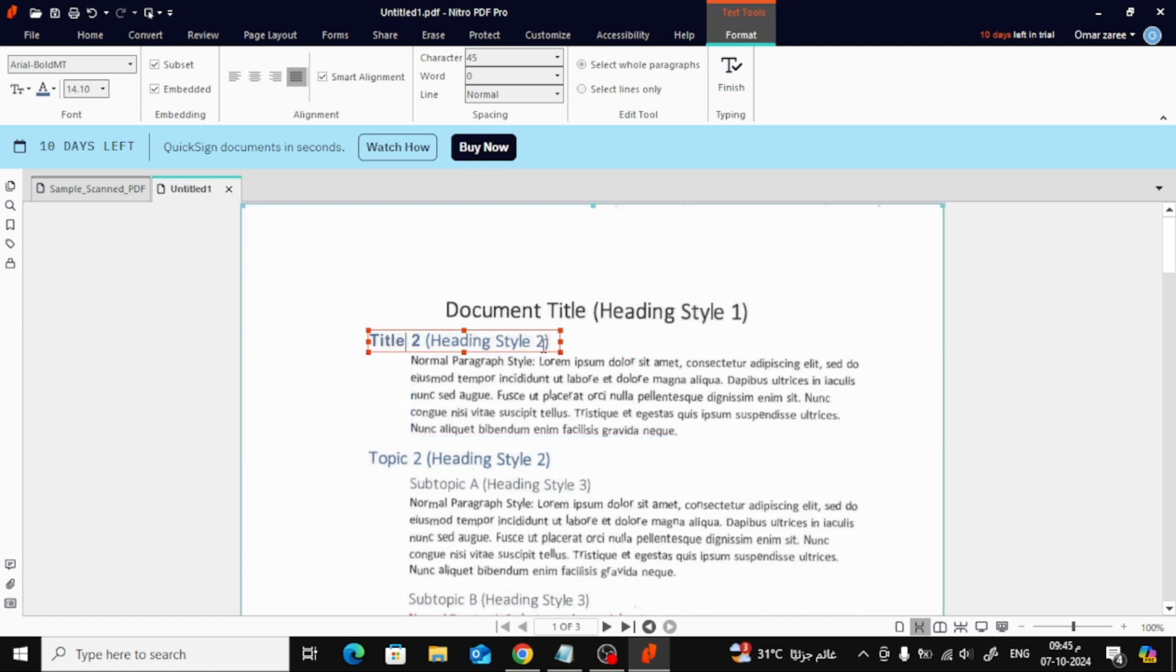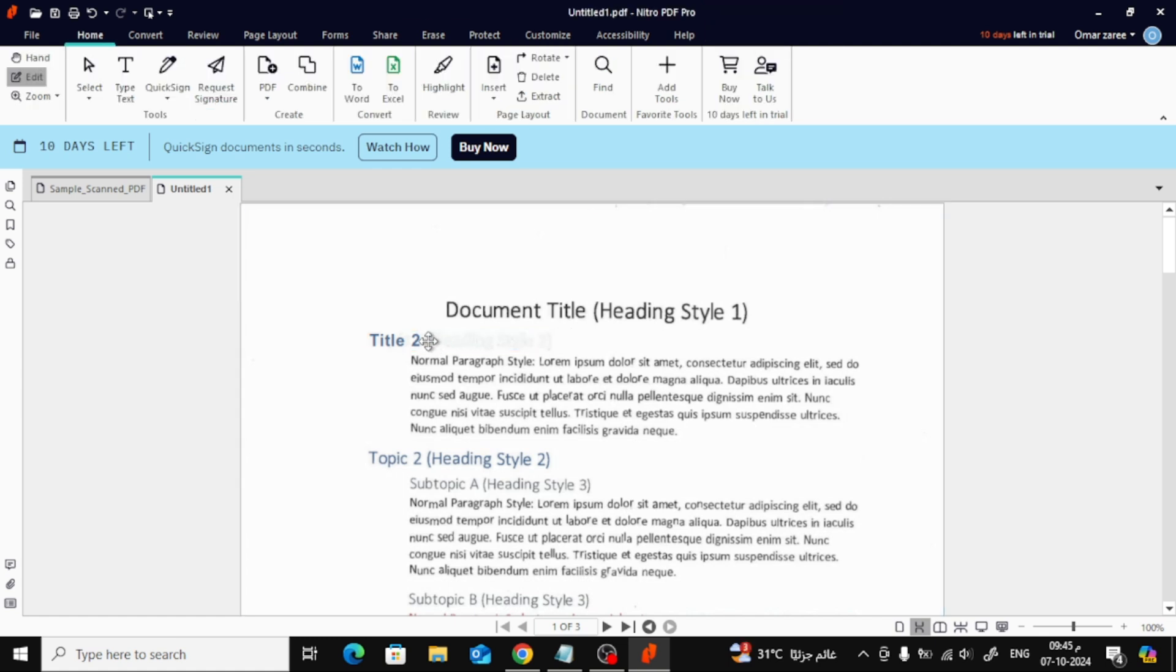And that's it! Editing scanned documents in Nitro PDF is that simple. If you found this tutorial helpful, don't forget to like the video and subscribe to the channel for more helpful tips and tricks.